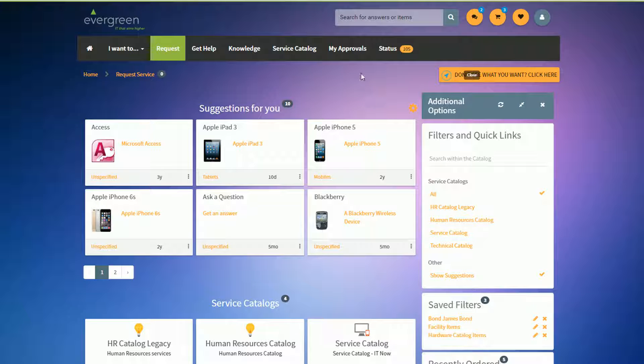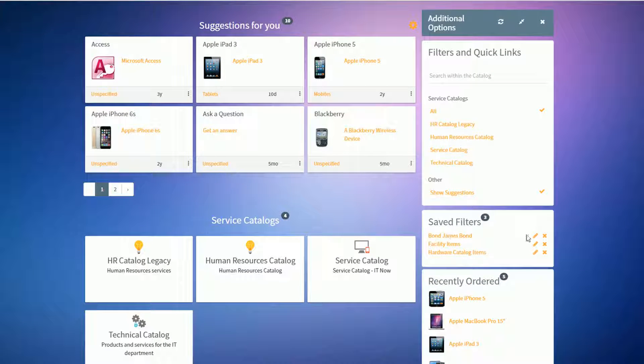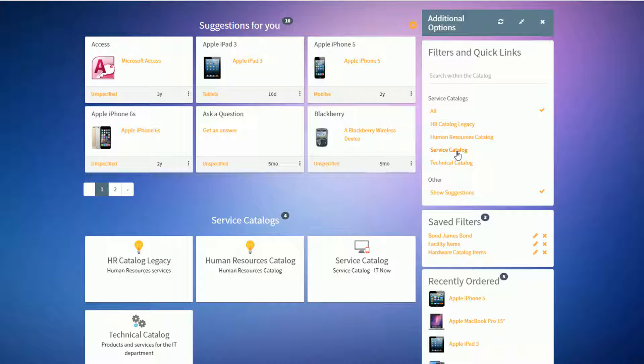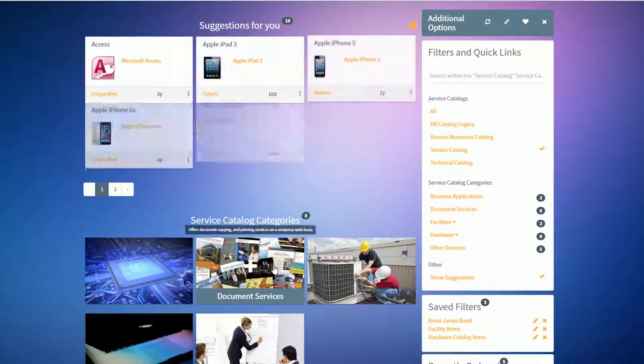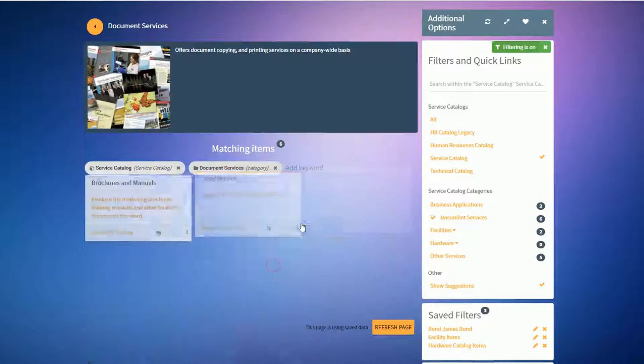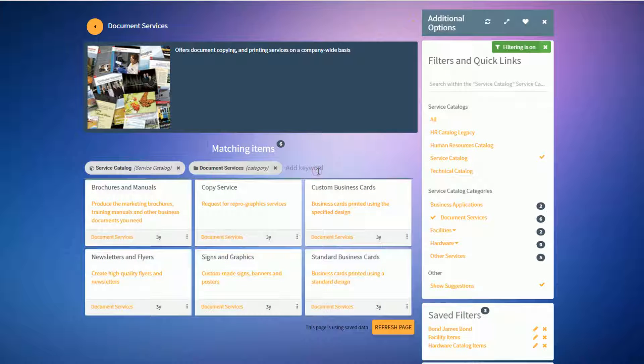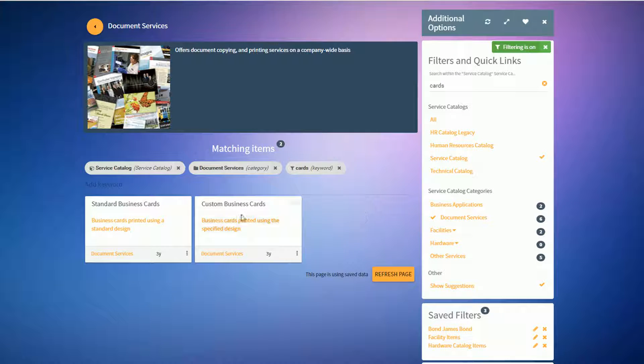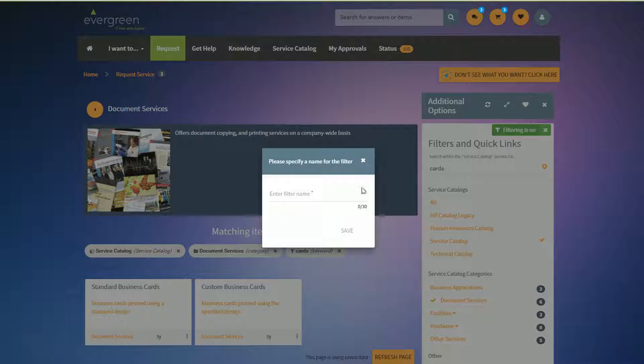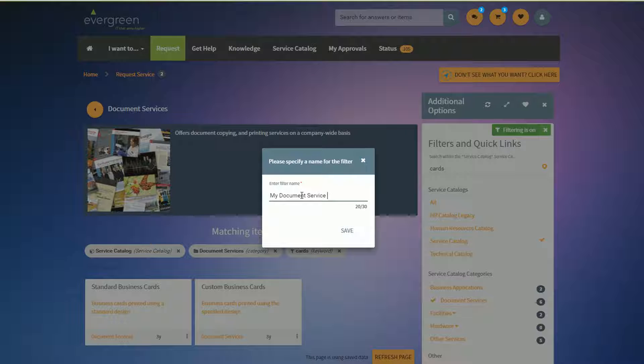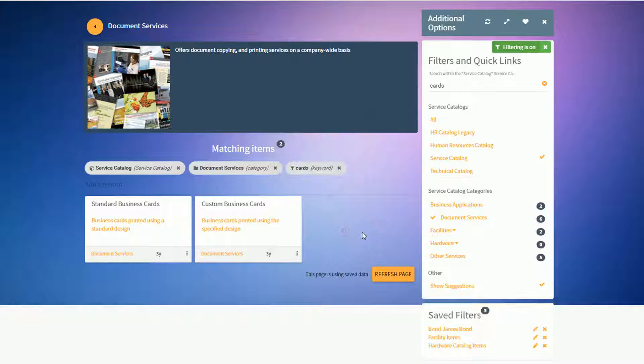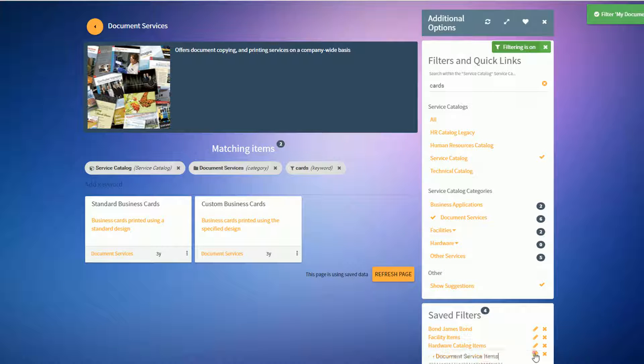So for the favorites, that's where I can make those edits. For the filters, I can also edit them here. So if I wanted to, let's just say I wanted to create a new filter, come in here for document services, maybe ones that contain the word cards. These are the ones I want to save. I can save this as a filter called my document service items. Save it as a filter. It's in my list, and now I can add the filter name here.